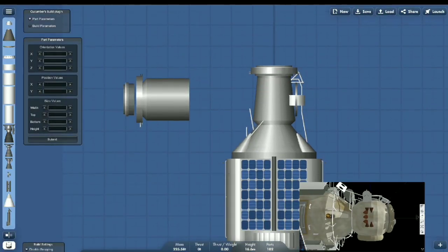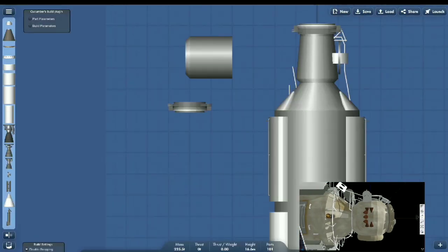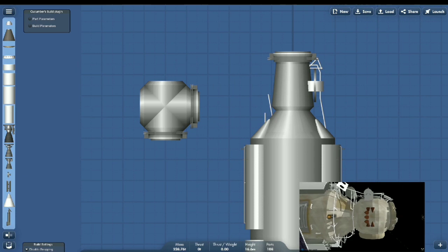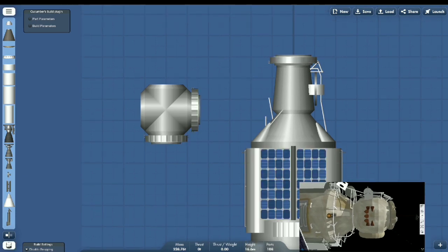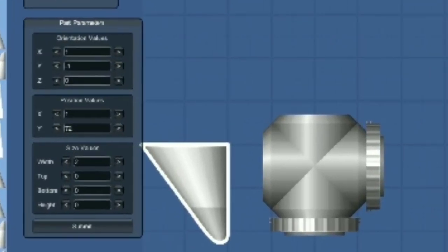Hey guys, so as you can see I'm remodeling the Zarya module. I'm using Cucumber Space mod for easier part editing.